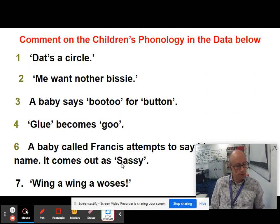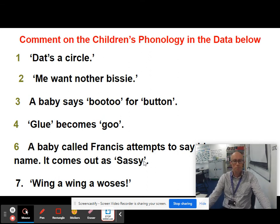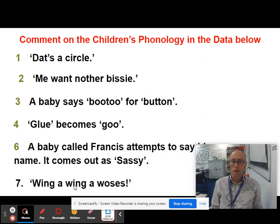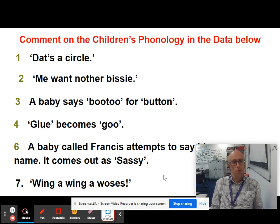With 'SASSY' for 'FRANCES', there's also deletion, because the final S sound is being omitted. And 'WINGA WINGA WOSES' is a classic case of substitution — the rhotic phoneme R is quite tricky for children to articulate, so it's substituted here for a more straightforward W sound.